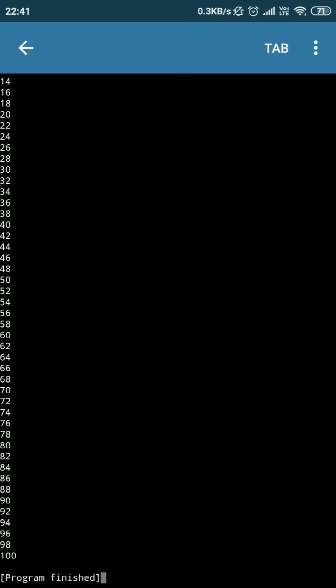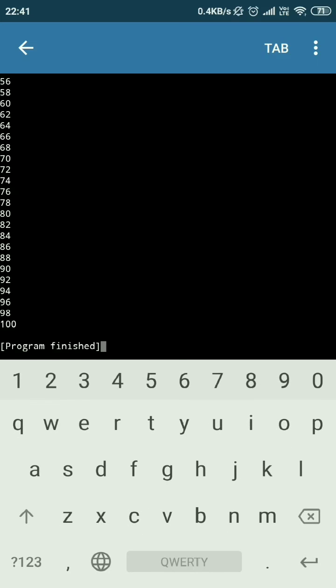I mean with some functions, with grammar, something like that. So for educational purposes you can use it for free. I think this is the best Python 3 IDE for Android. Thank you.